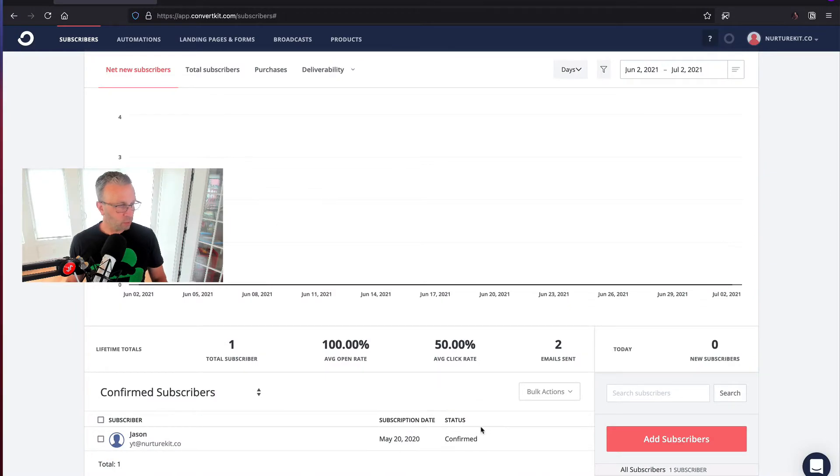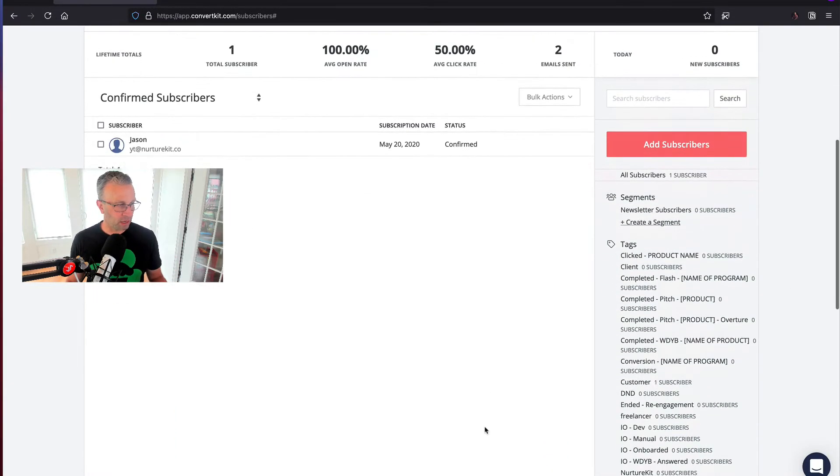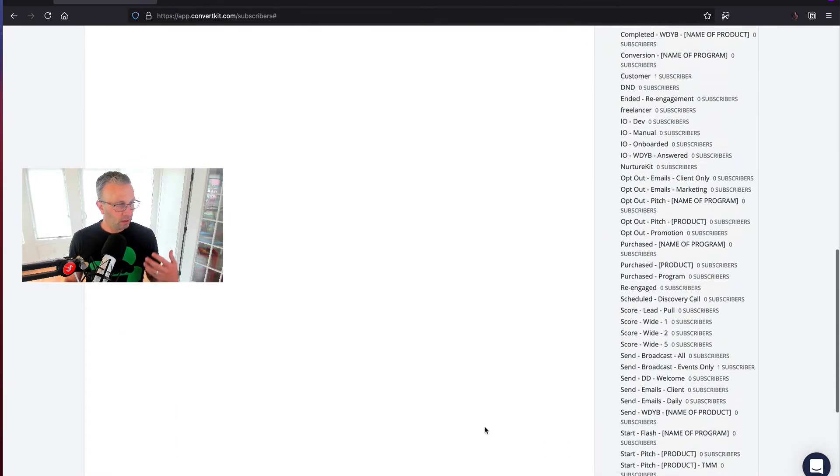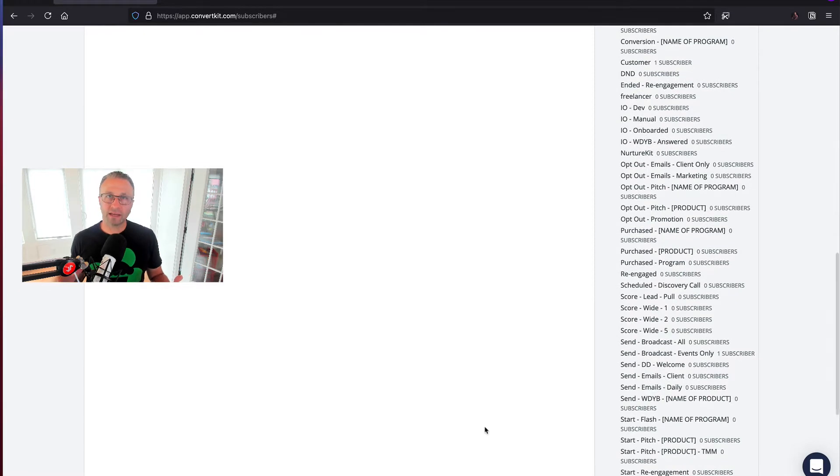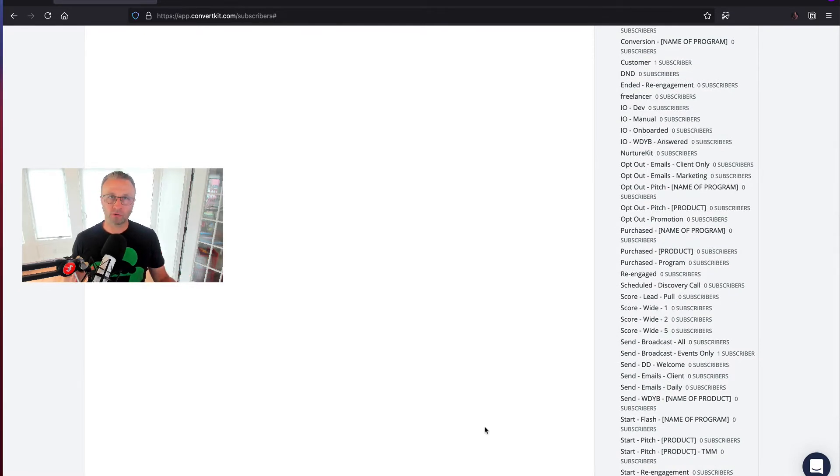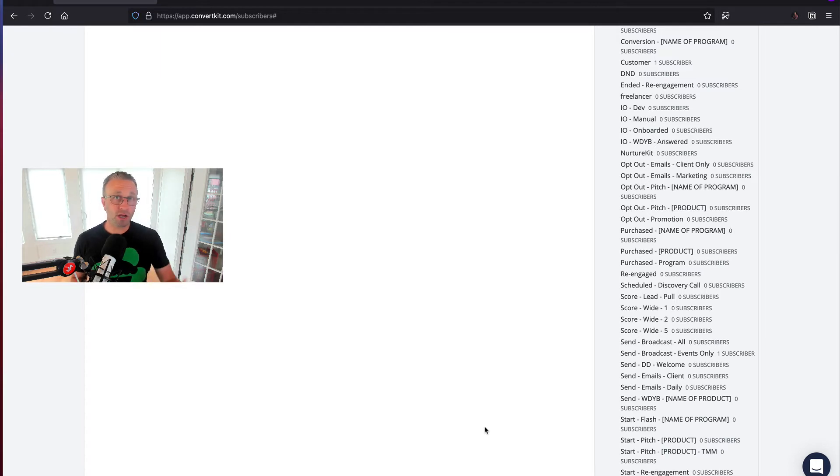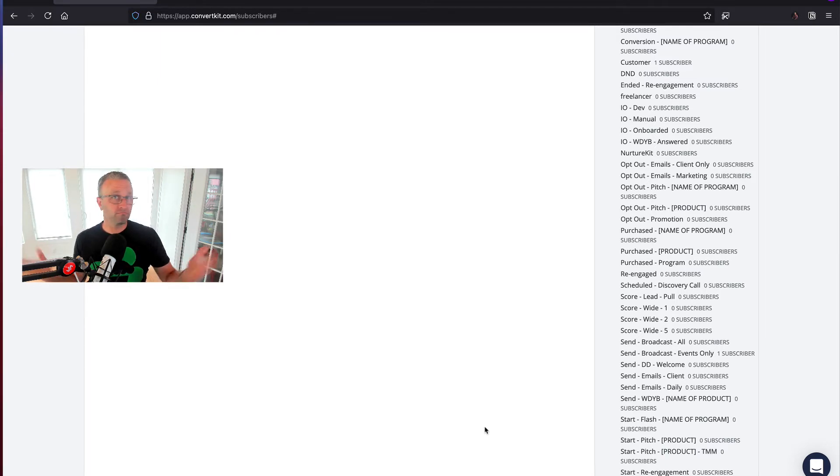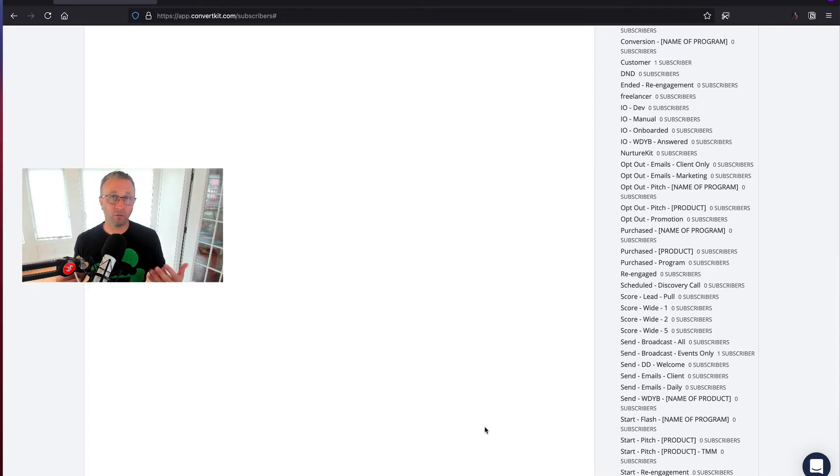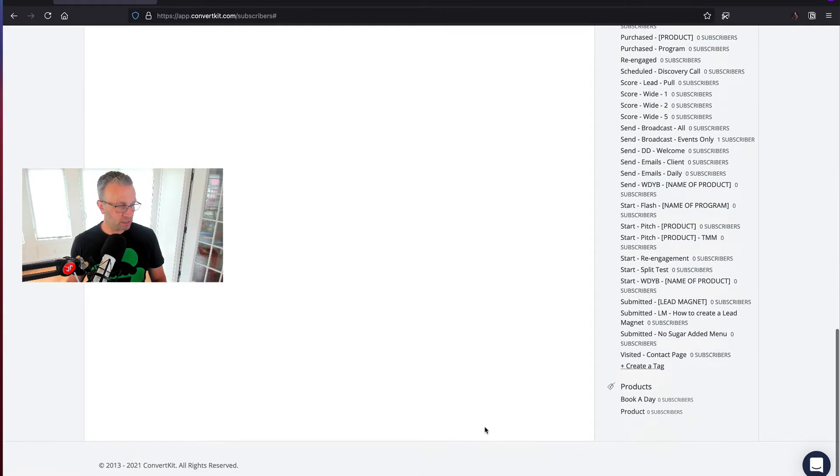So why don't we go ahead and let's dive in. First, let's walk through what a tag is and how it's applied. Think of a tag as an on-off switch. Either the subscriber gets it or doesn't. They took some action for the tag to be applied or didn't take an action, and therefore the tag wasn't applied.